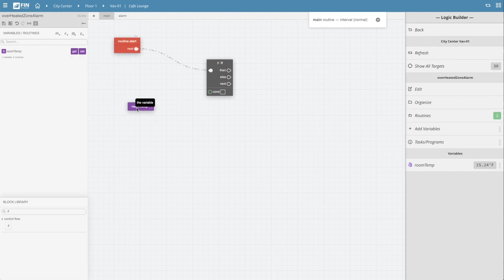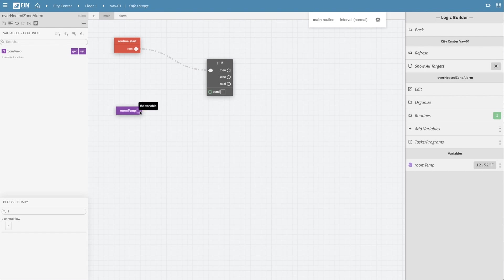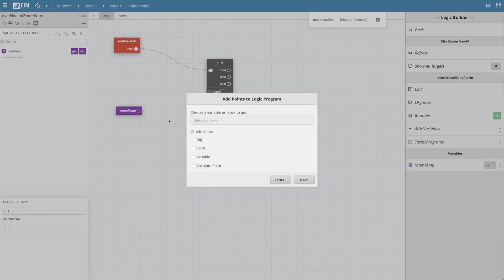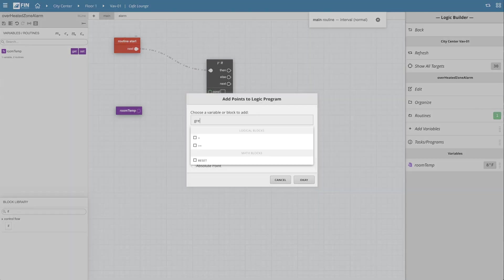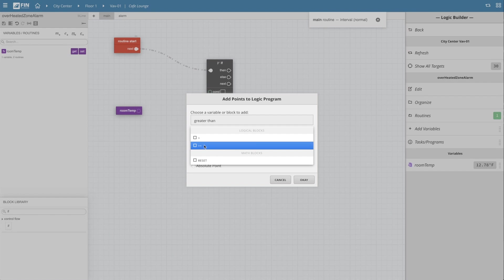Next, we'll go ahead and create a greater than condition by selecting the empty node in the room temp block and clicking on the grid. This time we'll type in the words greater than into the search section which will bring up symbols that represent the available greater than blocks.